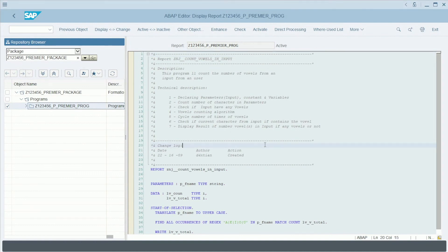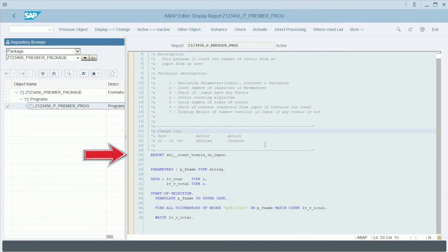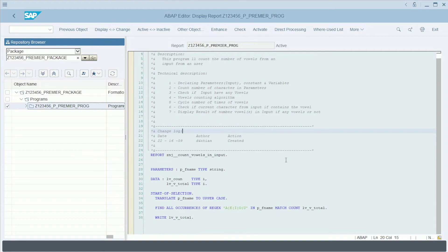Everything happens in the area on the right, which we will call together throughout this series, the ABAP Editor. This is where the codes are created.